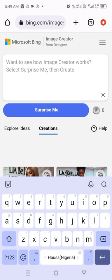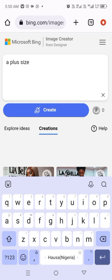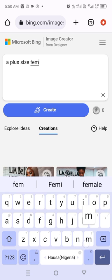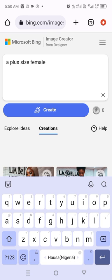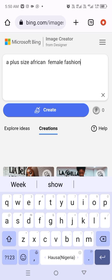So let me type. Because I'm a plus size, I always use 'plus size.' Sometimes when you use words like 'plus size,' 'fine complexion,' or 'busty,' they detect it as unsafe images, so you just have to keep trying. Keep changing your words to ones that suit what you want. I'll type: 'a plus size African female fashion designer.'